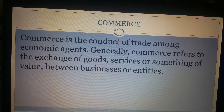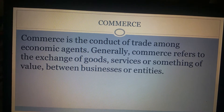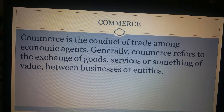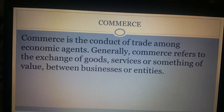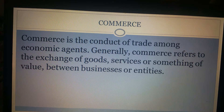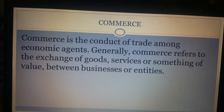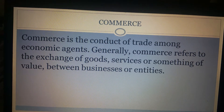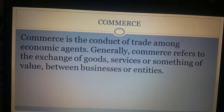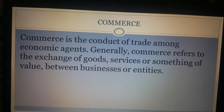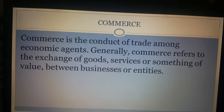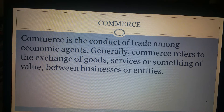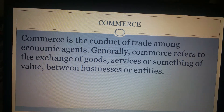Commerce is a broader term which includes not only buying and selling of goods and services but it also includes other agencies or services like banking and insurance which facilitate the trade in goods and services.